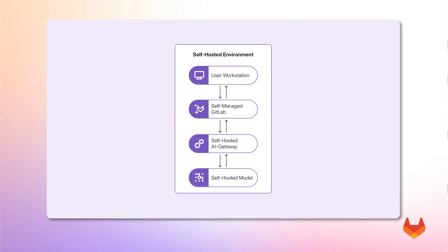GitLab Duo self-hosted brings AI capabilities to high-security and air-gapped environments. With this self-hosted architecture, you can make use of large language models to power Duo features in an isolated environment.